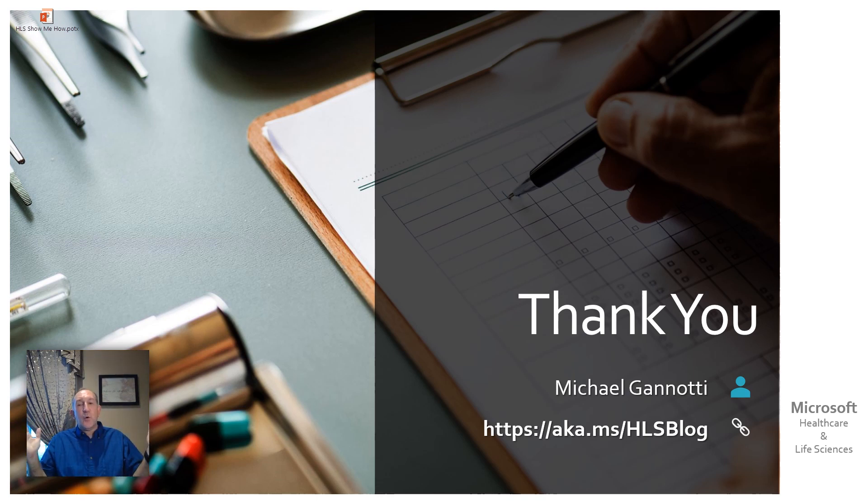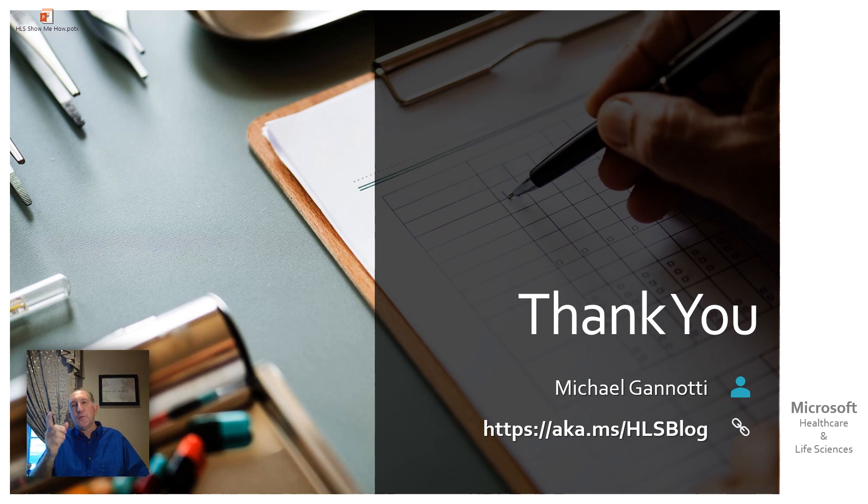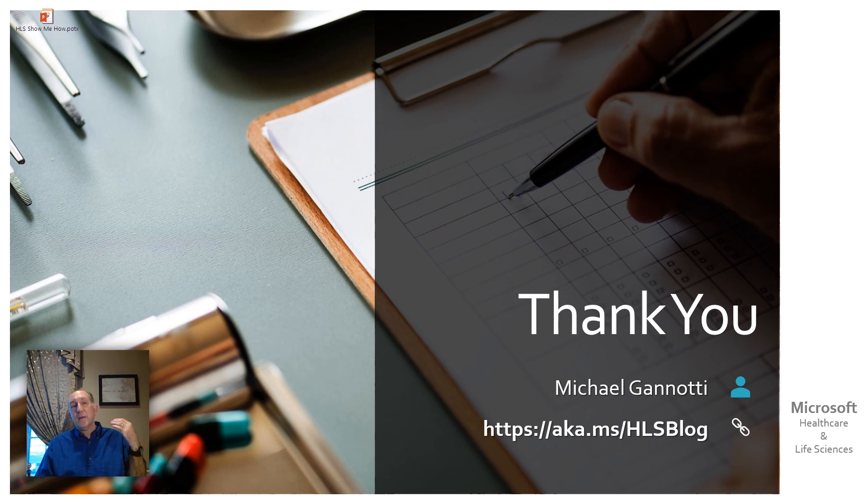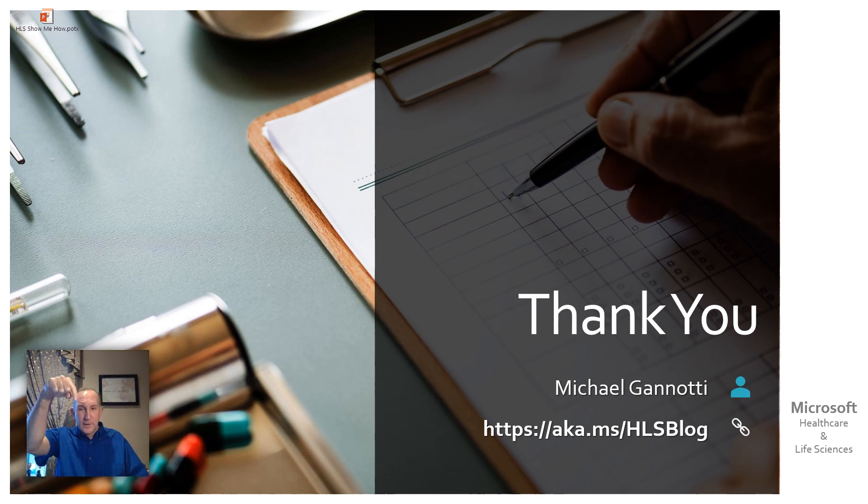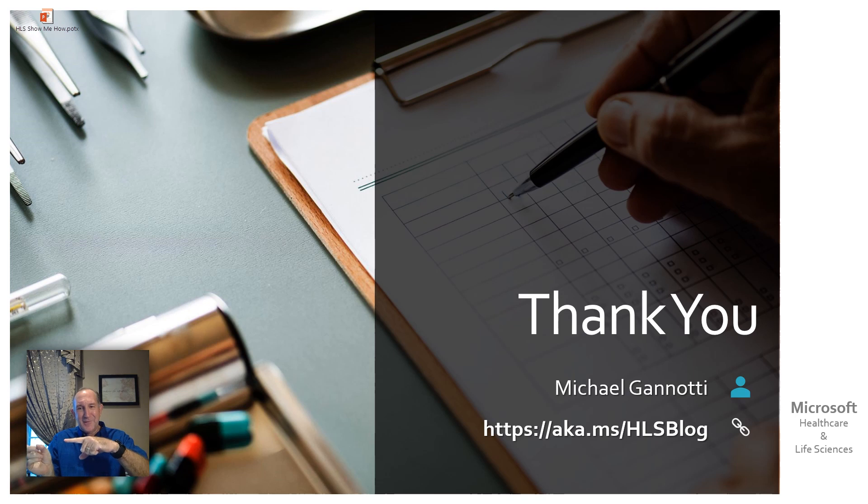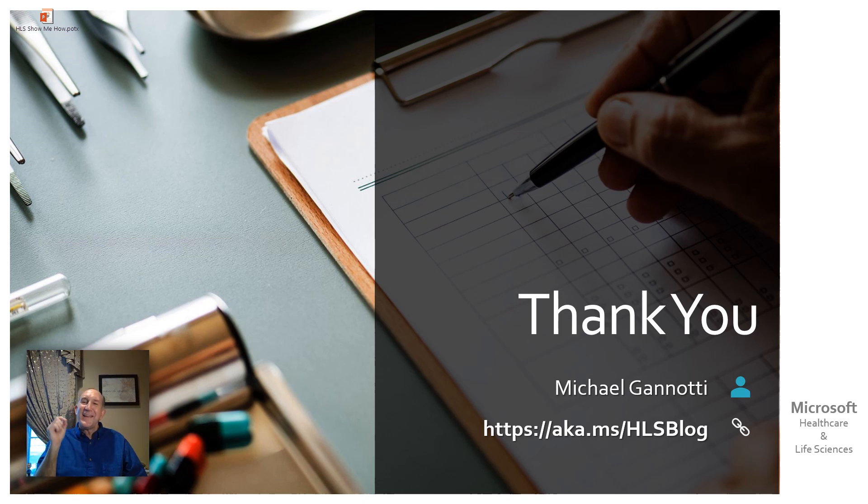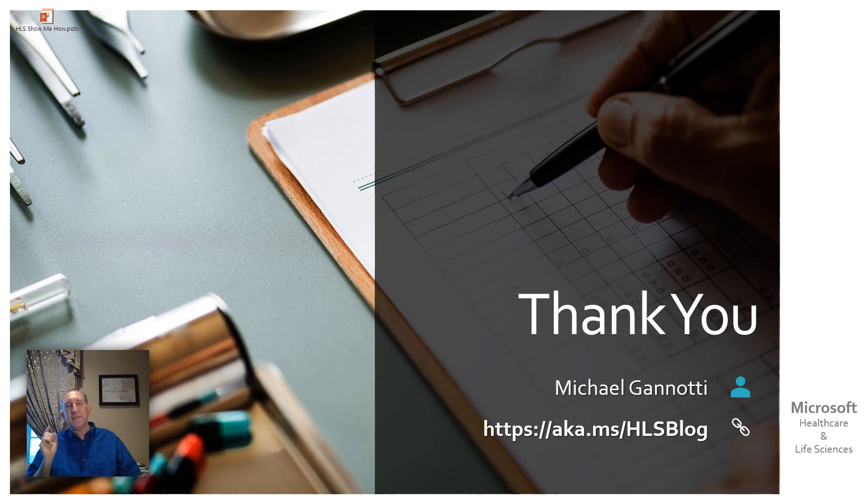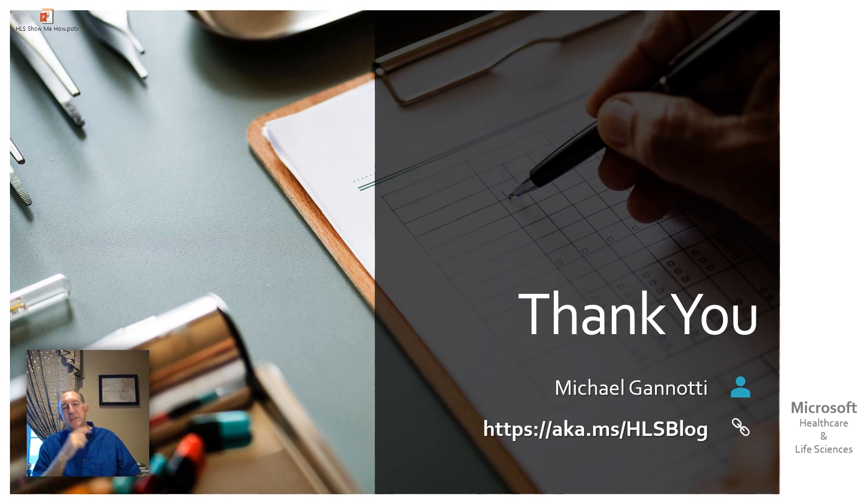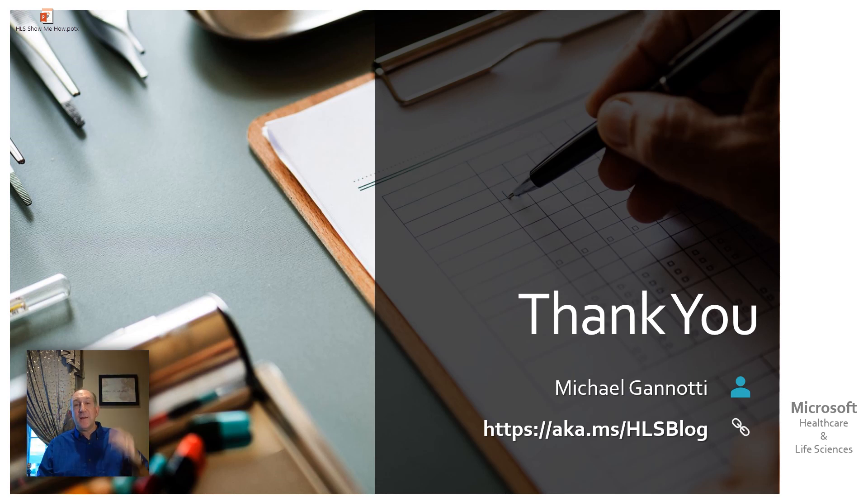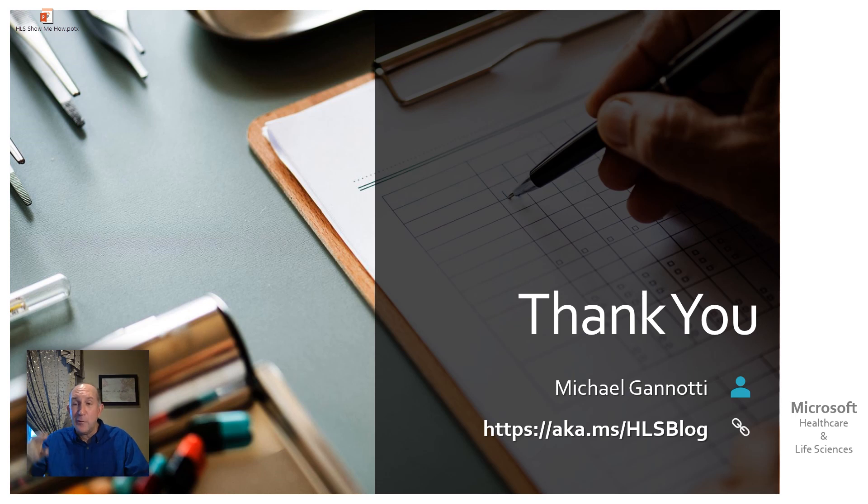If you have other questions, I get lots of them. Feel free to find me. You can find me on linkedin.com. You can find me in many places, but always, if you look at the link, aka.ms slash HLS blog. That's aka.ms slash HLS blog. With that, this is Mike Giannotti bidding you have a great day. Take care. And as always, ciao.